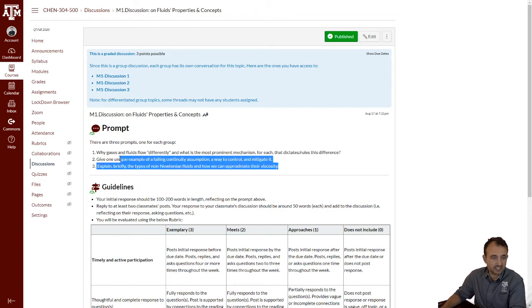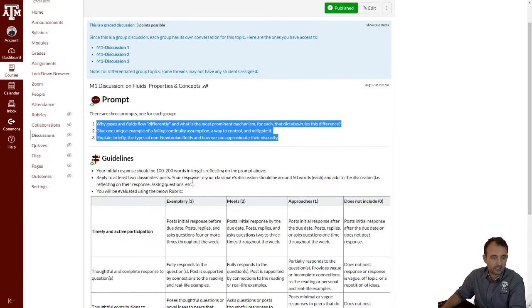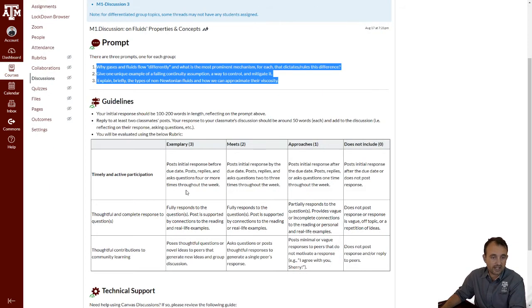Or to explain briefly the types of non-Newtonian fluids and how we can approximate their viscosity. Remember, these are three different discussions. You can join only one of them. And there are specific guidelines on how you should participate in this discussion. Like in any other assessment tool, we are going to use this rubric to assess your performance.